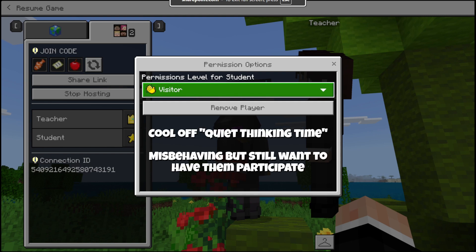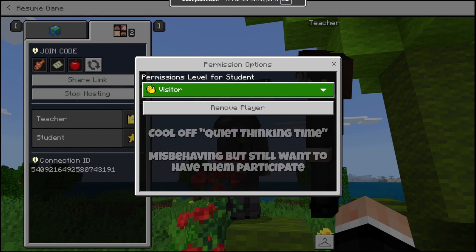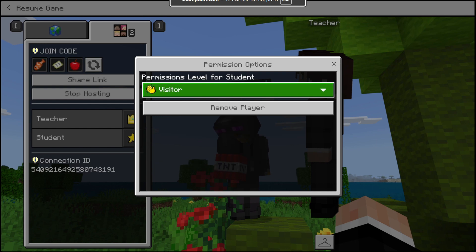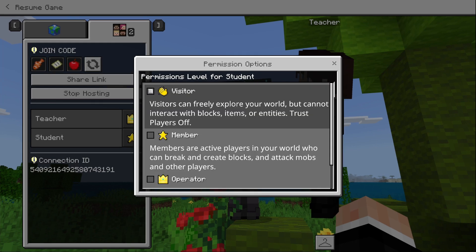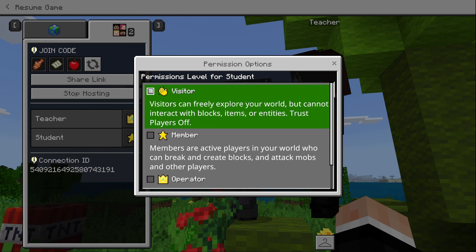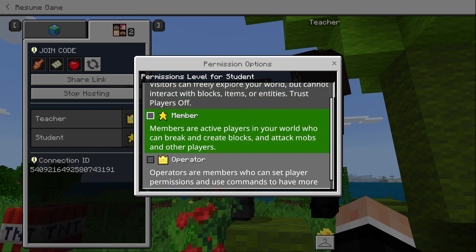As a visitor, players can't interact with blocks, items, or other entities. This is probably best used for cooling off or quiet thinking time — in other words, when a student is misbehaving but you want them to still listen and watch but not interact or break anything.